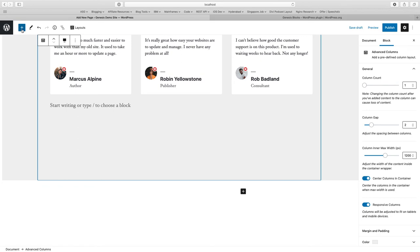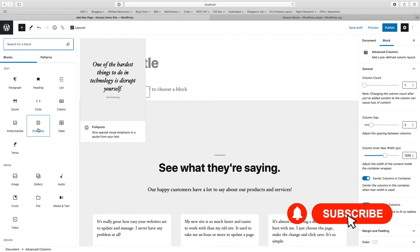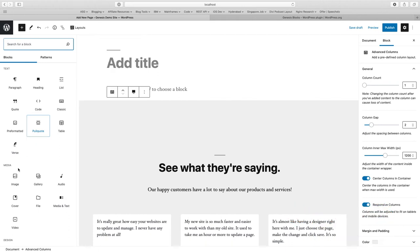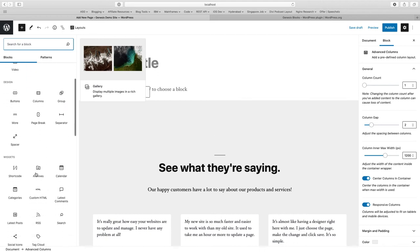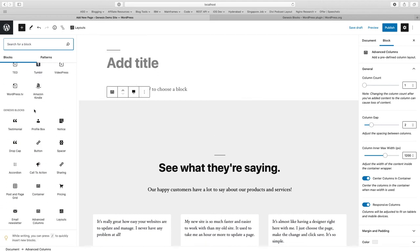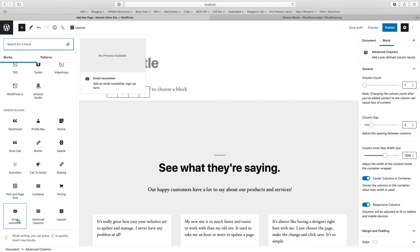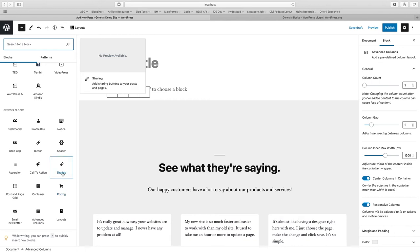The other options which you have here is blocks. Since Genesis Blocks is just a rebrand for Atomic Blocks, most of the blocks which were available under Atomic Blocks are available in Genesis Blocks also. If I come down, I see there is a section for Genesis Blocks and there are almost 14 blocks which are available including advanced column, container, post and grid, pricing, and sharing.